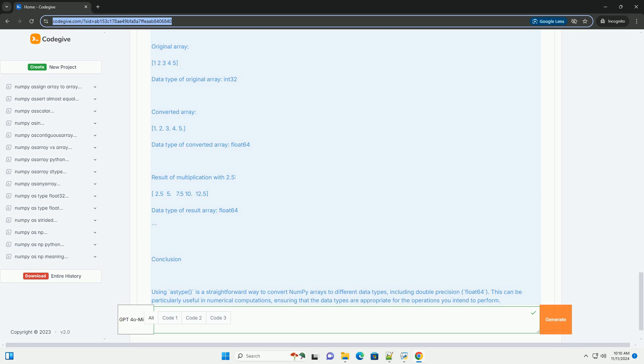Explanation of the code. 1. Import NumPy: we import the NumPy library for array operations. 2. Create an integer array: we create an array of integers using np.array with data type np.int32. 3. Display original array: we print the original array and its data type.